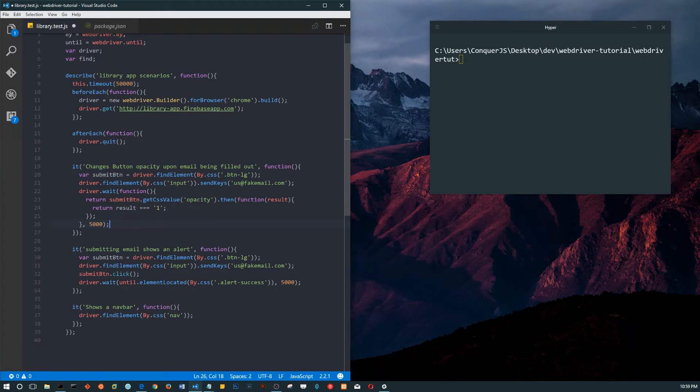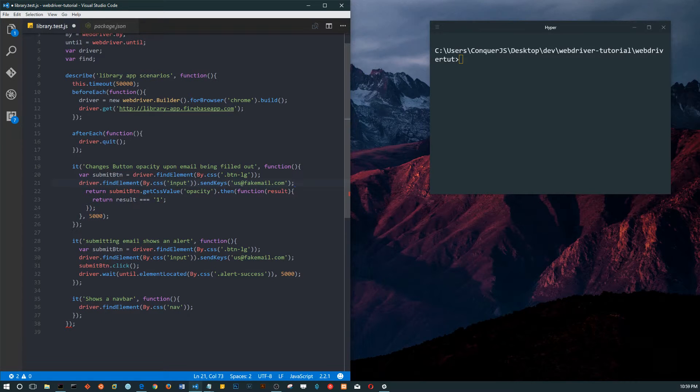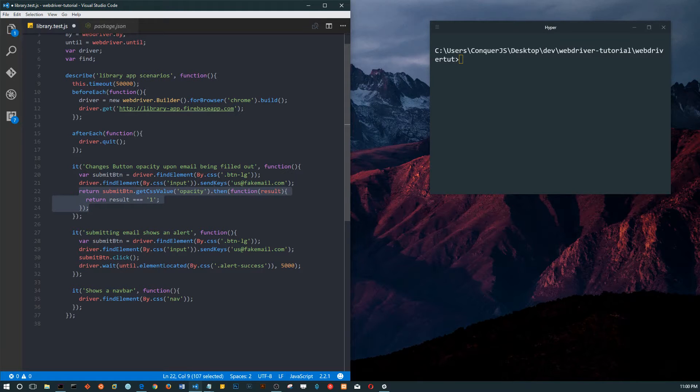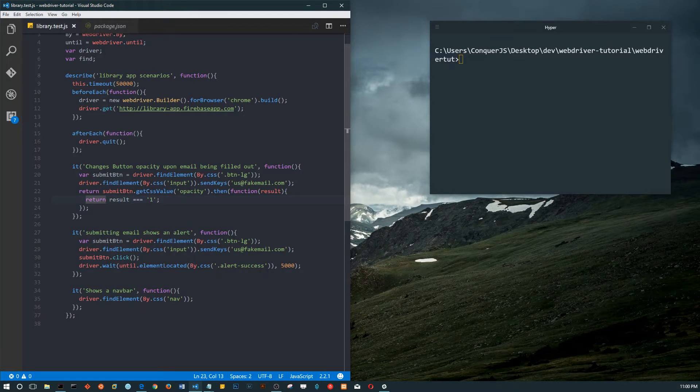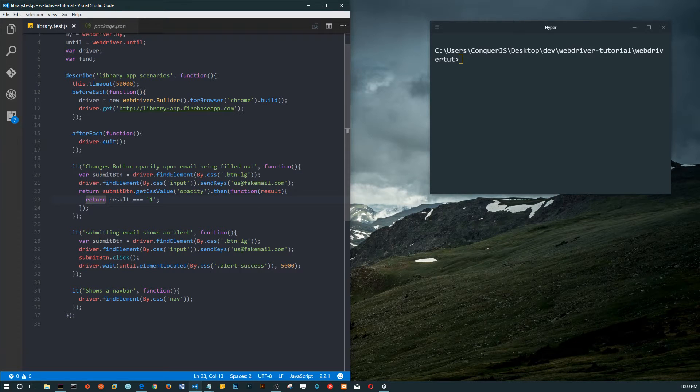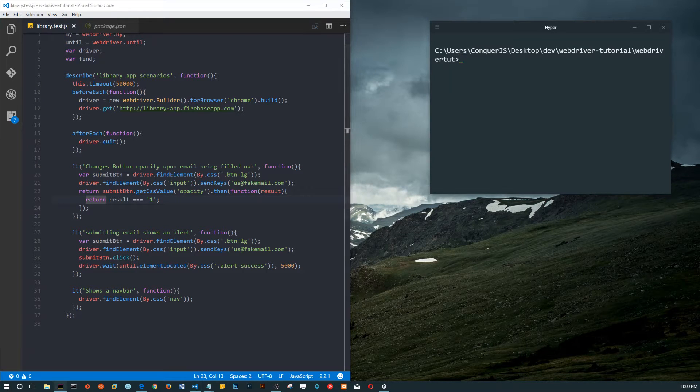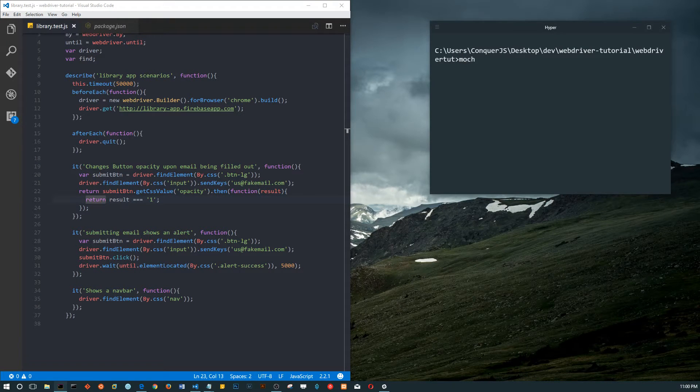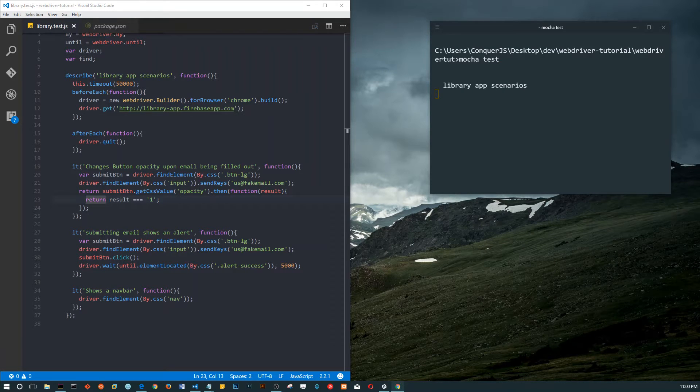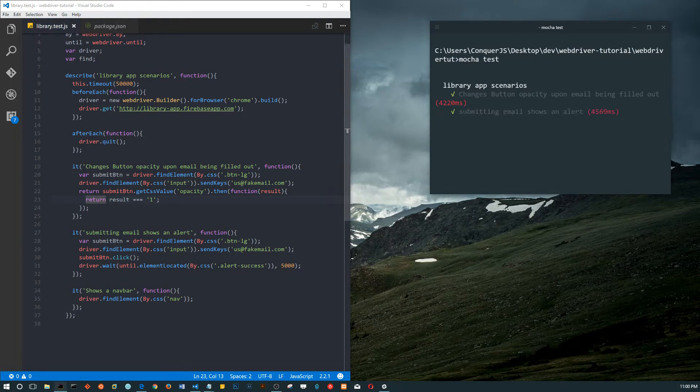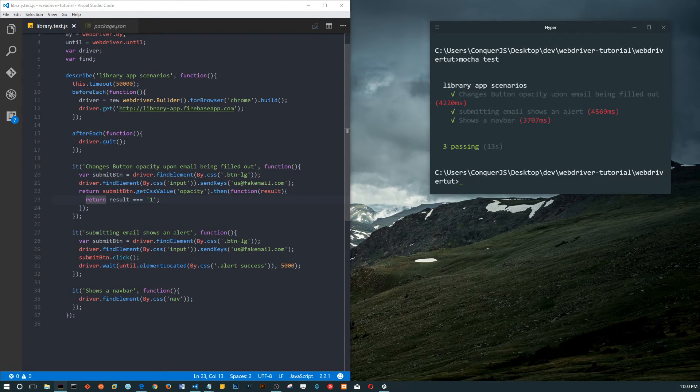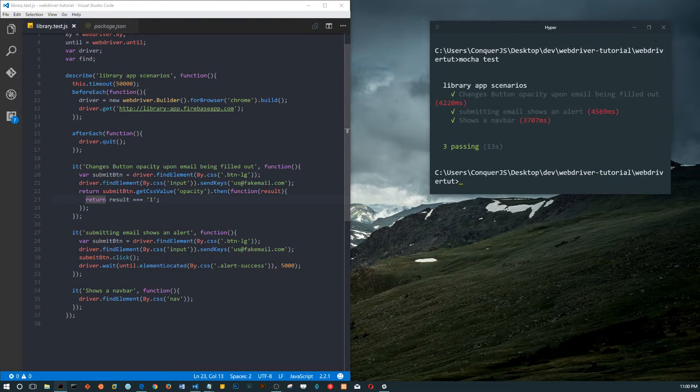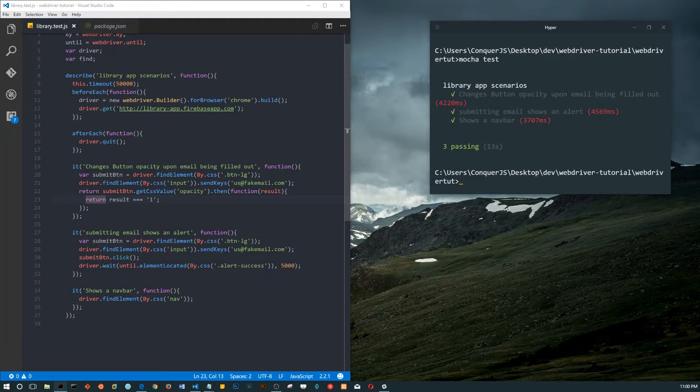Let's delete this wait command. Let's just say that we get the CSS value, the opacity, and return that the result equals one. Let's do that. See, it passed even though it's false. It doesn't know that's actually a failed test case.